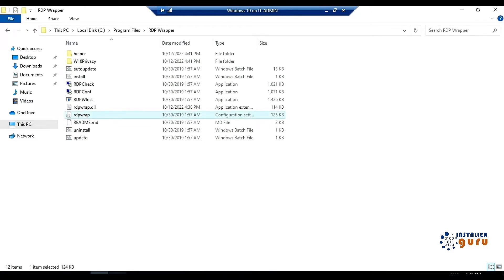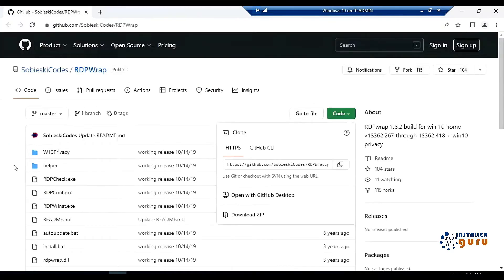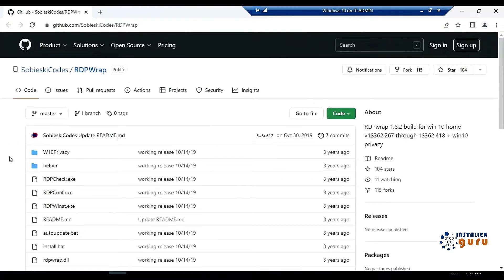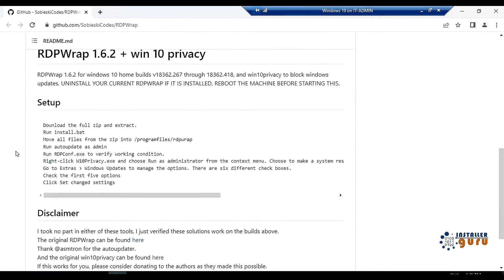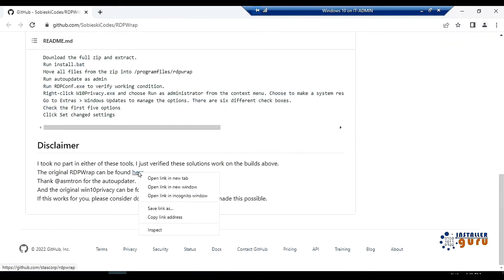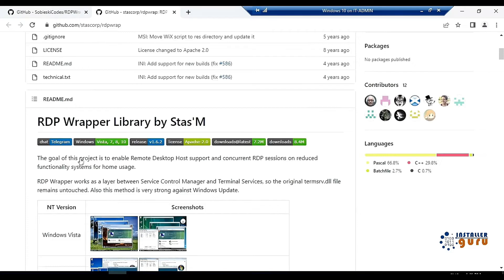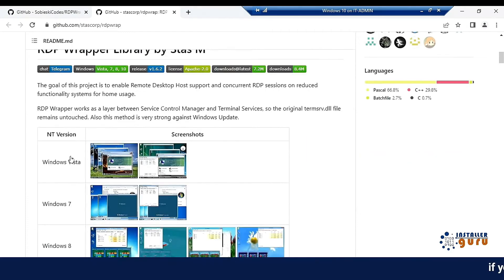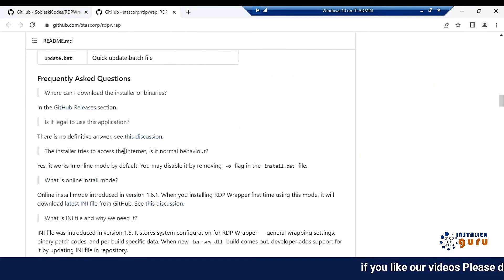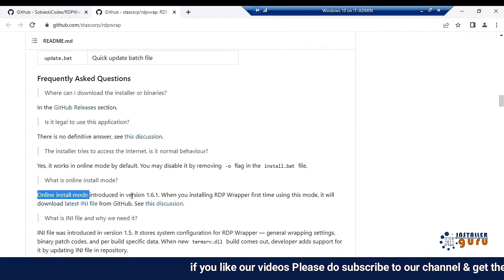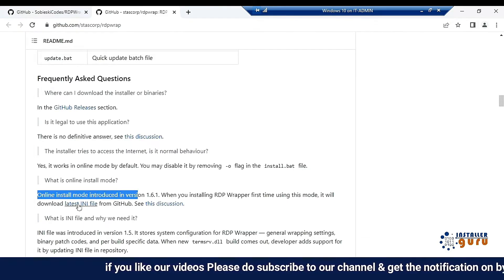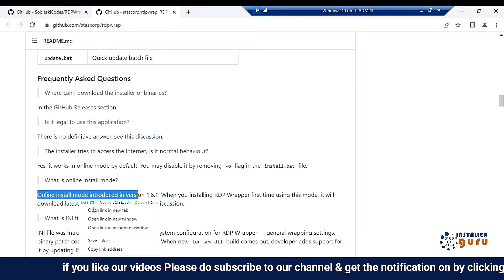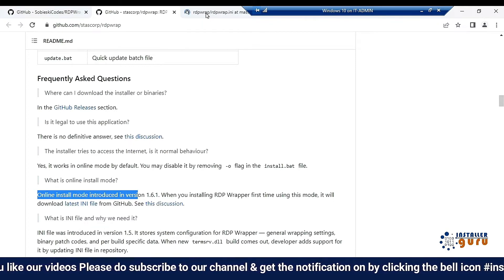For this, we will again come to GitHub. After coming to GitHub project, we will click here. Original RDP wrapper can be found. We will click here and open it in the next tab. After opening, we will come to the bottom. After coming to the bottom, you can see that the latest INI file is linked here. We will load the latest INI file here. And this is your latest INI file. We will copy it from here.